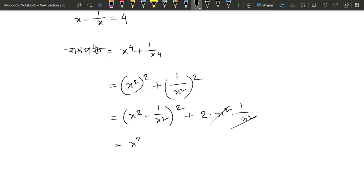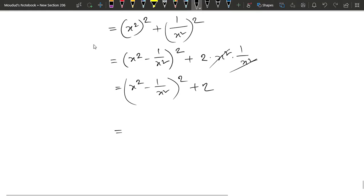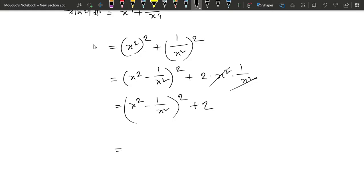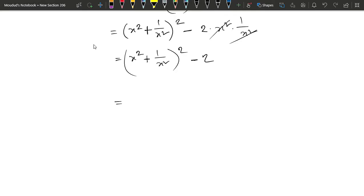So we have x squared minus 1 by x squared, whole square, plus 2. We use a squared minus b squared. So a plus b whole square minus 2ab gives us a squared minus b squared identity.